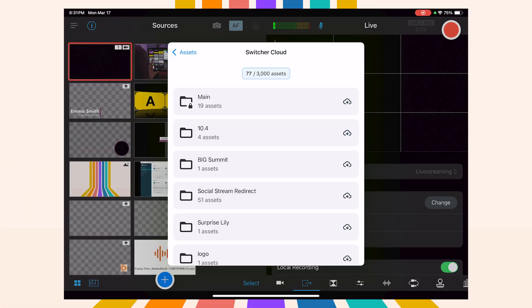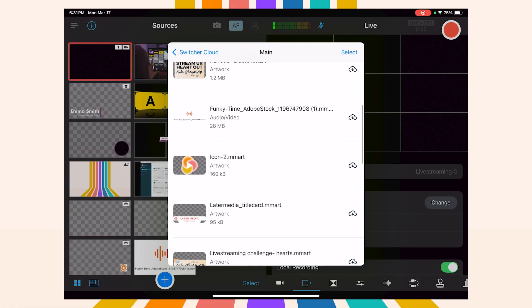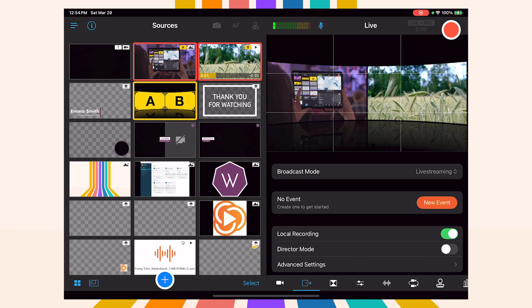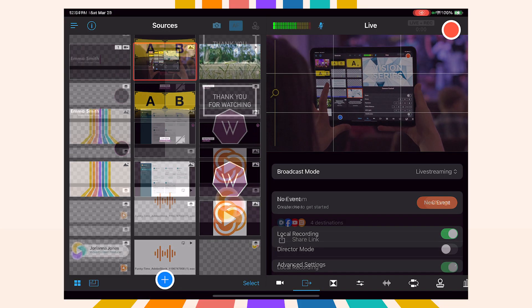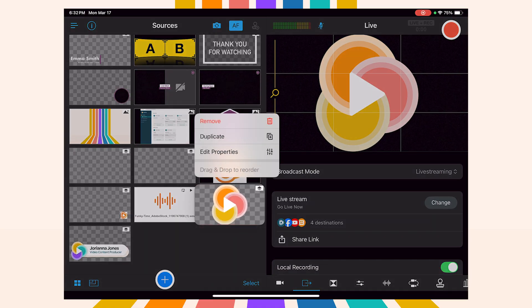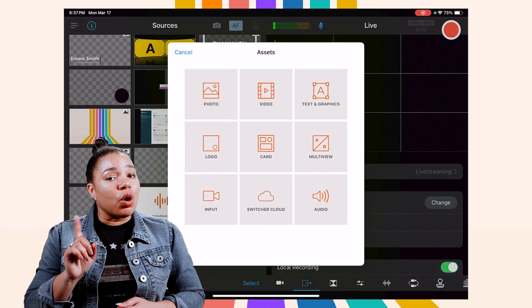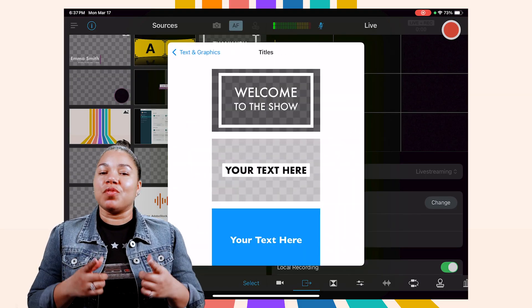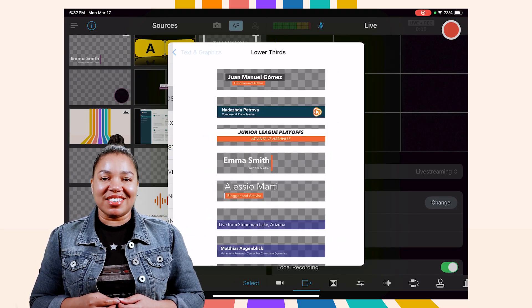Want to add branding, text, or split screens? Simply import assets into the Switcher app for a polished and professional look. Lower thirds, logos, and dynamic multi-views make your stream stand out. You can edit the properties of all your assets to your liking by holding down on the asset and hitting Edit Properties. And don't forget about Switcher's built-in customizable templates for easy and quick production.